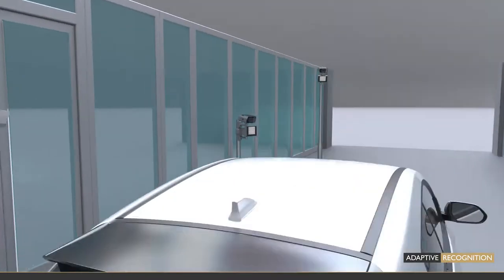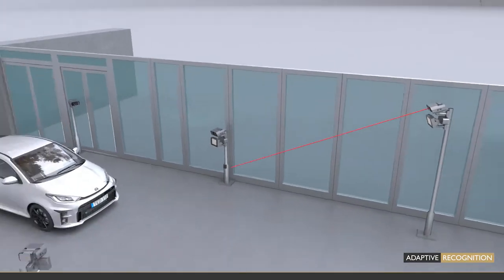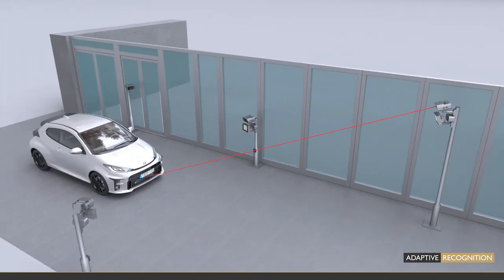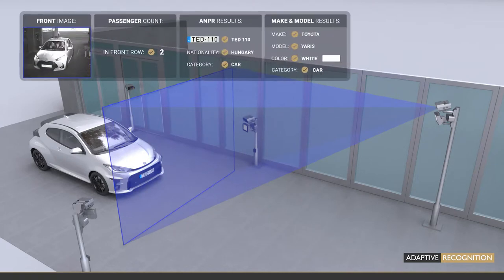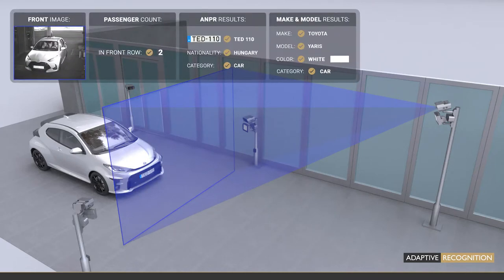Upon reaching the optical trigger at the detection zone, the image taken by the primary sensor of the front camera is used to read the car's plate number and nationality, and identify its make, model, and color.